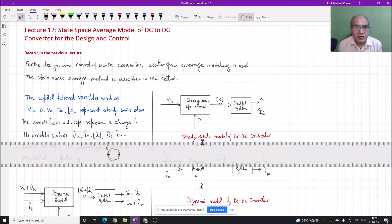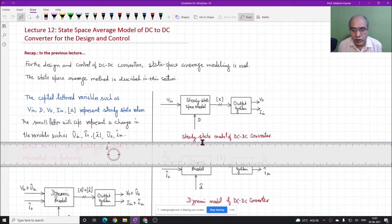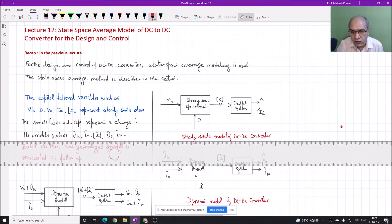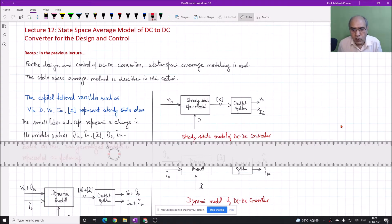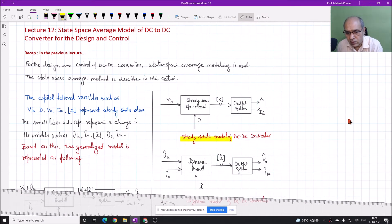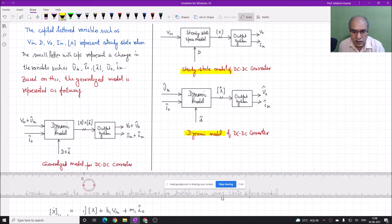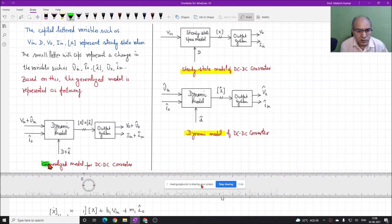In this lecture, we will talk about the state-space average model of DC to DC converters. We already have discussed some important points about state-space average modeling, in which we examine the state of the converter in the ON state and also the OFF state. In the previous class, I explained that there are two possible models: one is the state-space model for the DC converter under steady-state conditions, and the second is for the dynamic model. When we combine these two models, it becomes a generalized model. On the left-hand side of this figure, you see the generalized model, which is the combination of these two.